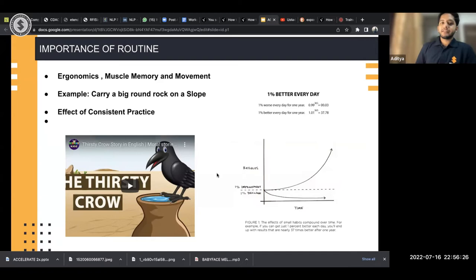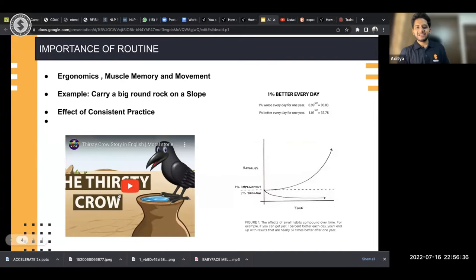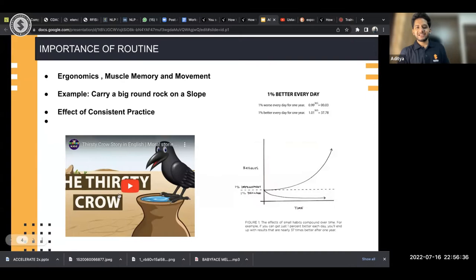The thing with consistent practice is that you might get bored with your routine, but you have to make up your mind to do it every day. Let's also go through a video to illustrate this further.